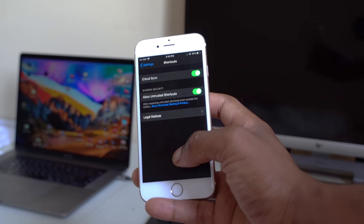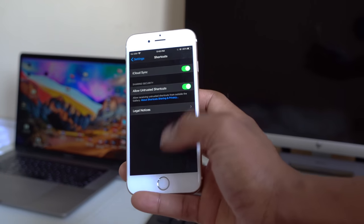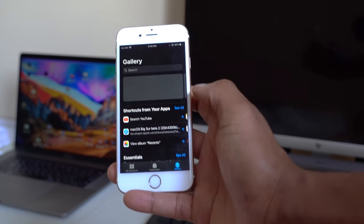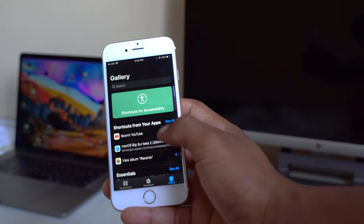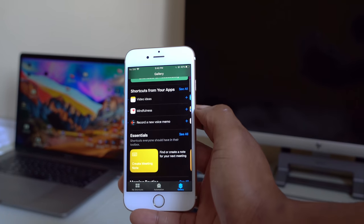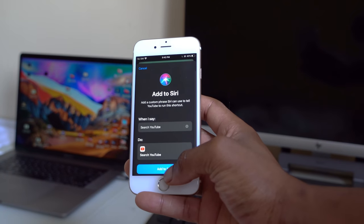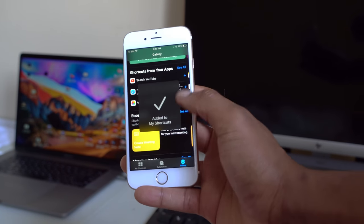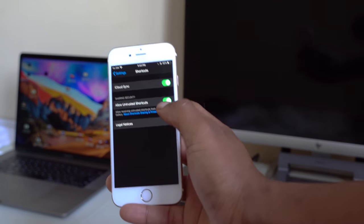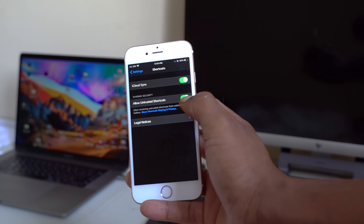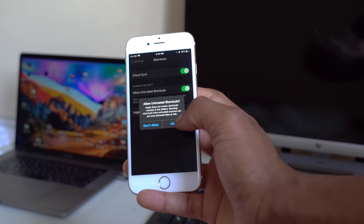Now the shortcut should work. If you go to Settings and don't see the 'Allow Untrusted Shortcuts' option, go back to the Shortcuts app, go to Gallery, and add any of the shortcuts shown there — like the YouTube shortcut. Add it to Siri, and then go back to Settings where you should now be able to see the 'Allow Untrusted Shortcuts' option.